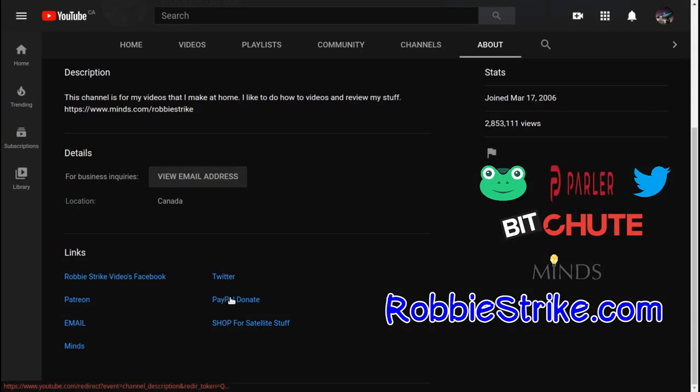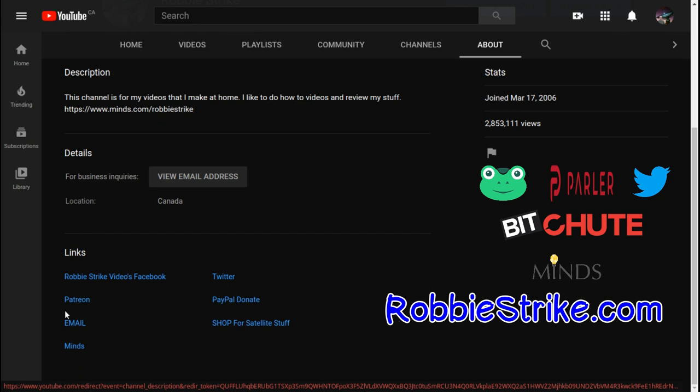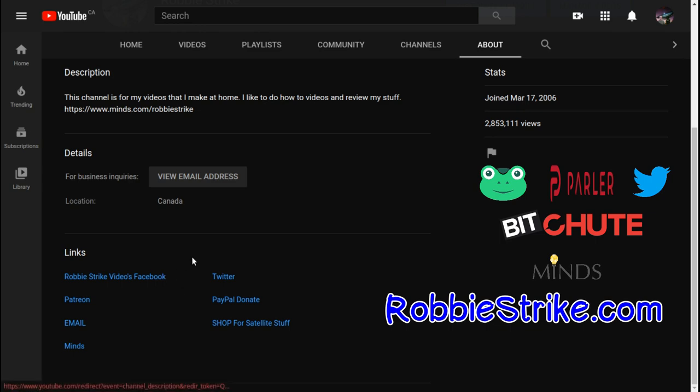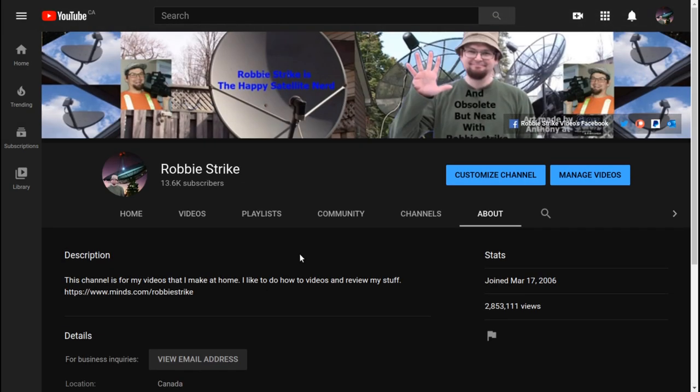I'm on Twitter. I'm on PayPal. Donate. I'm on, I have a shop for my, for satellite stuff. I'm on mine, so you can find my email address, my Patreon account, and my Robbie Strike Videos Facebook account, which is at RobbieStrike.com.